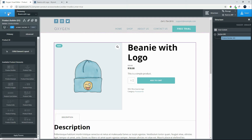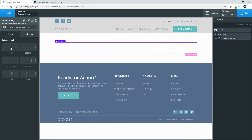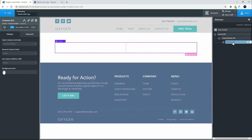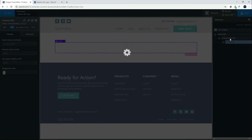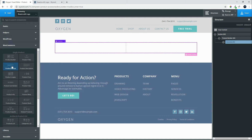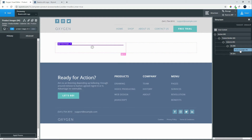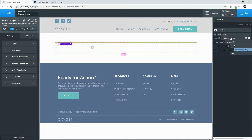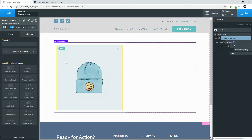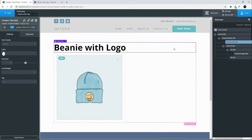First we'll add a two-column layout. We now have the two-column layout appearing under the Product Builder. We'll now add the various product elements - under WooCommerce we'll add the images on the left, so you'll see the product images are inserted into that div. We'll also add the product title above those columns.